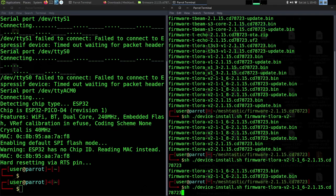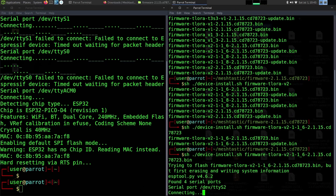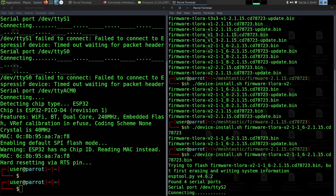We're going to specifically use the one that's just .bin because the -update, it's just going to update the firmware. We want to wipe and assume this thing is going to be brand new when we're doing this.